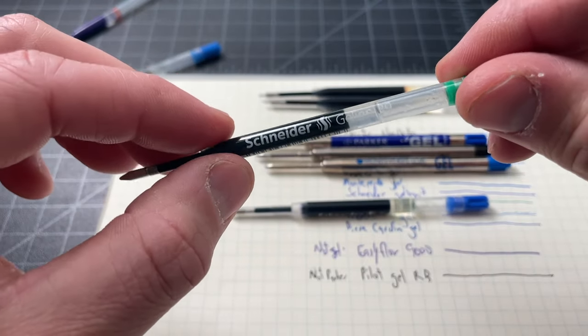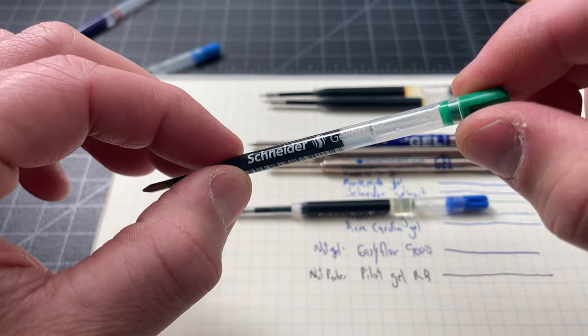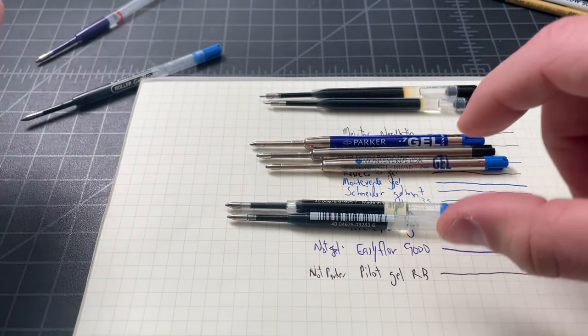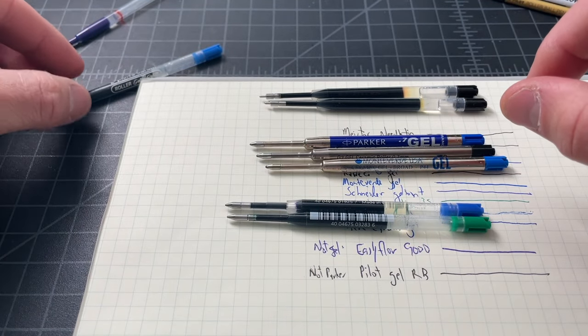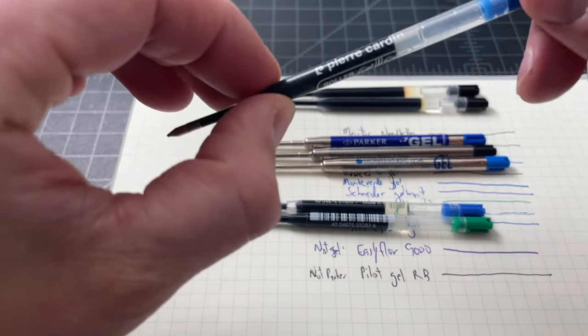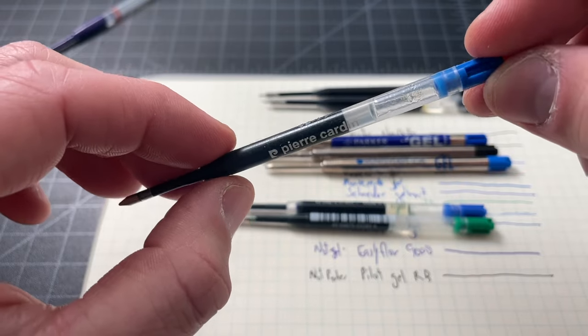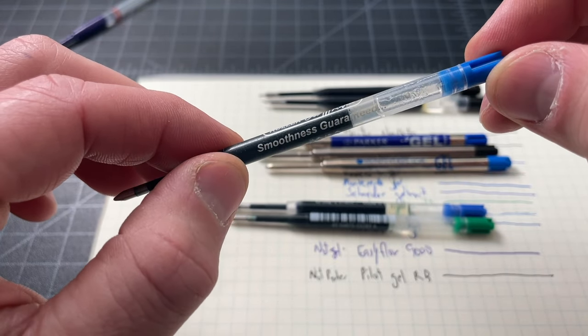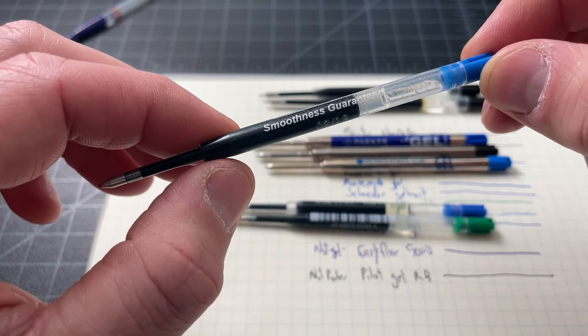Next up, we have the Monteverdi, which is a popular company for pens, but also they make a bunch of refills for popular pens. So this is basically their branded take on the Parker Gel. And I have these separated into kind of tranches, which we'll talk about in a minute.